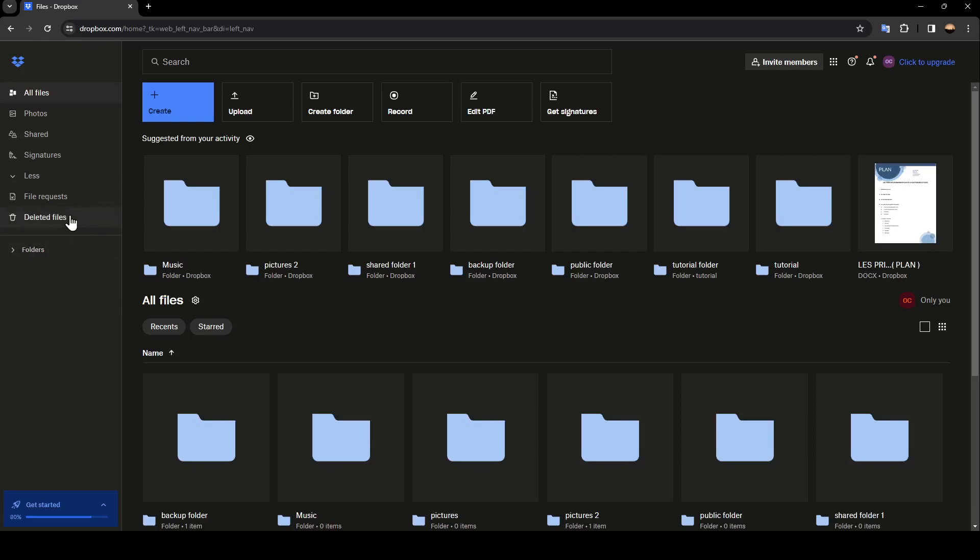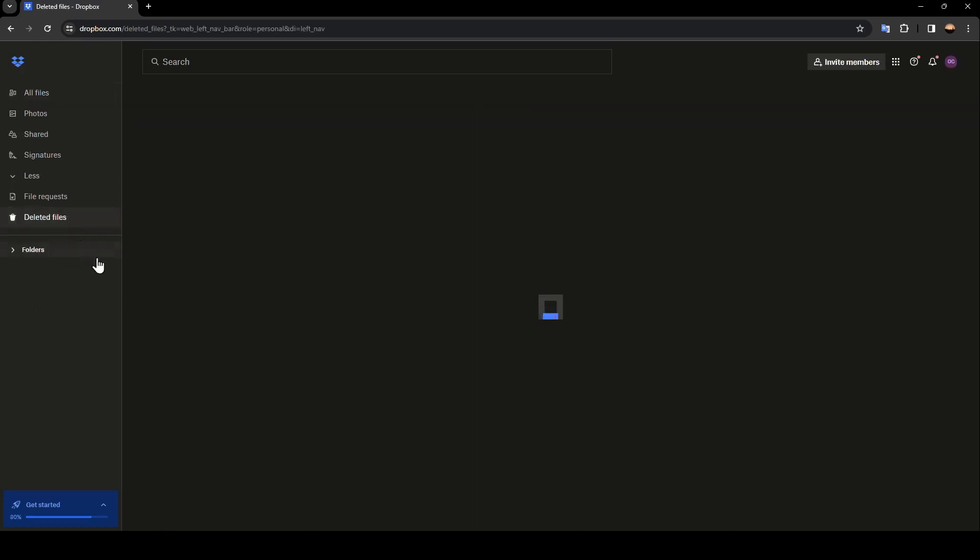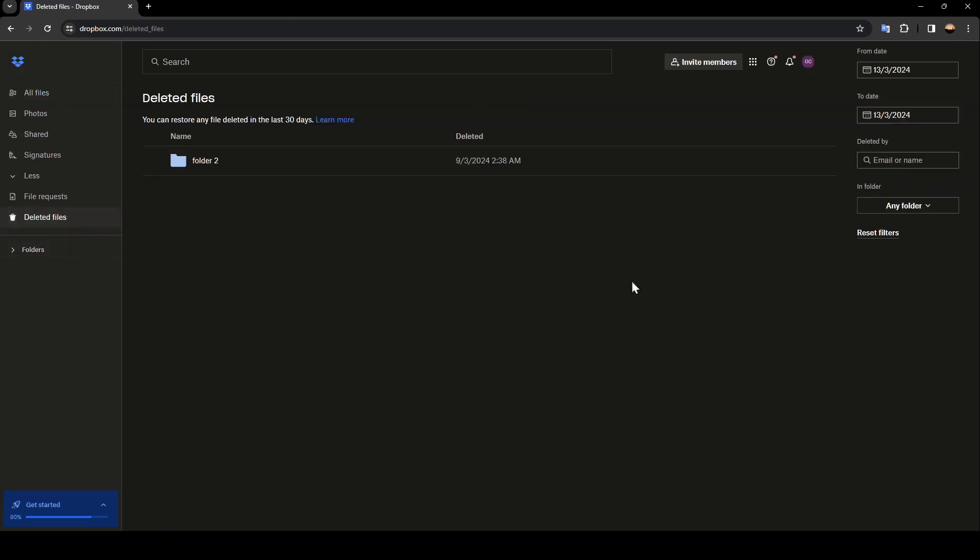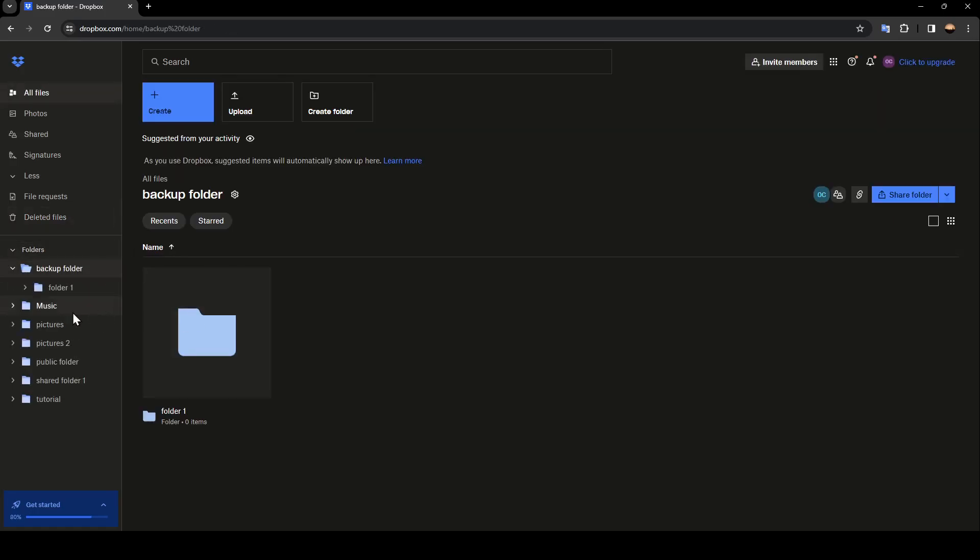So right now, if you go to deleted files, as you can see, here you're going to find all of the files that you deleted. For example, I'm going to go to a folder, for example, this one.